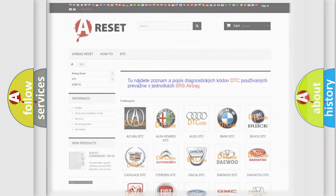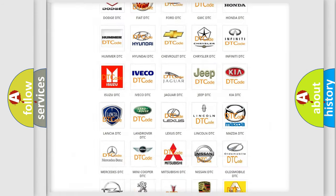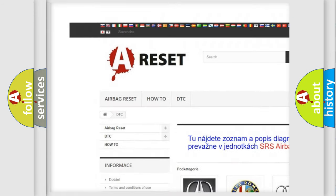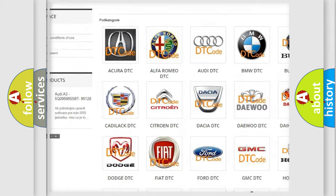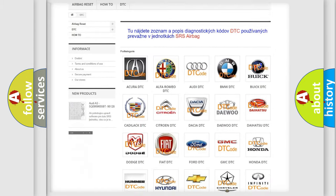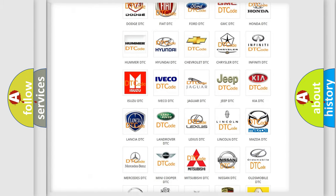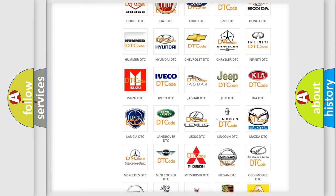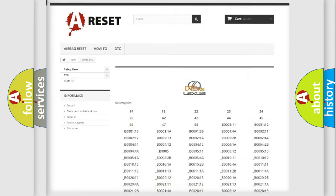Our website airbagreset.sk produces useful videos for you. You do not have to go through the OBD-2 protocol anymore to know how to troubleshoot any car breakdown.